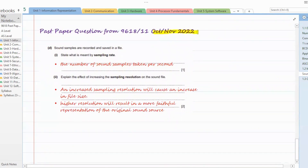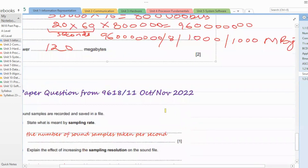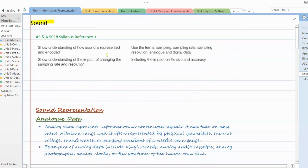From a past paper question (October/November 2022, 9618/11): 'State what is meant by sampling rate' — the answer is: the number of sound samples taken per second. 'Explain the effect of increasing the sampling resolution on the sound file' — increased sampling resolution will cause an increase in file size, and higher resolution will result in a more faithful representation of the original sound source, closer to the original. That's all for today's session on sound encoding — thank you!